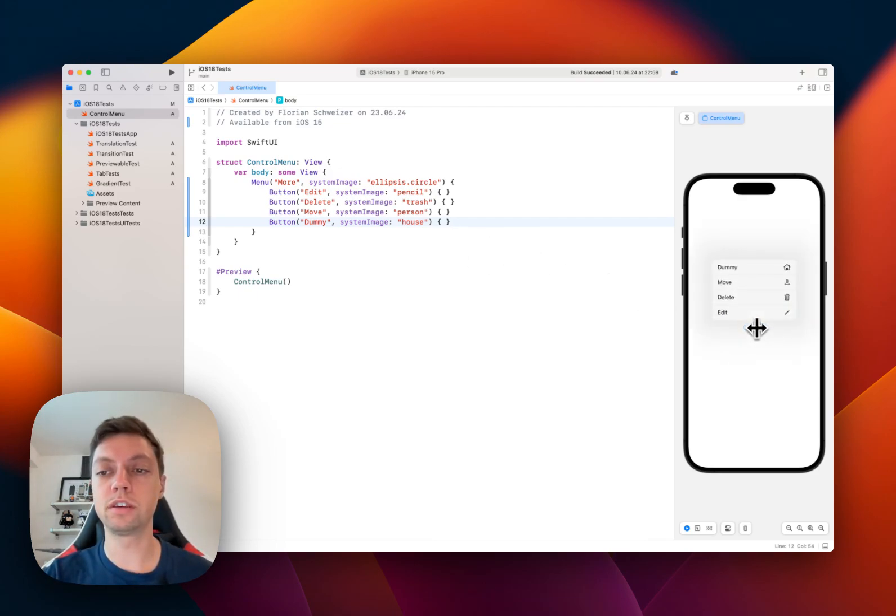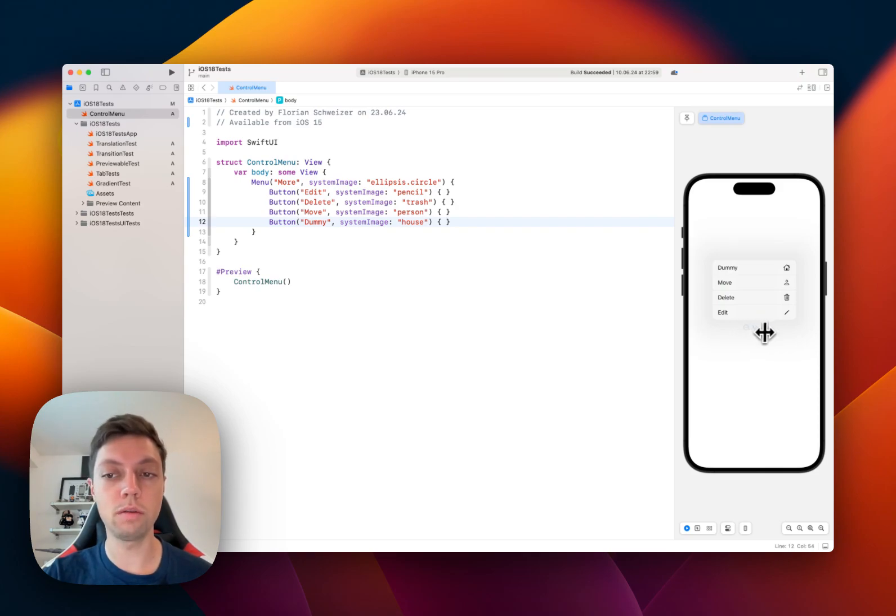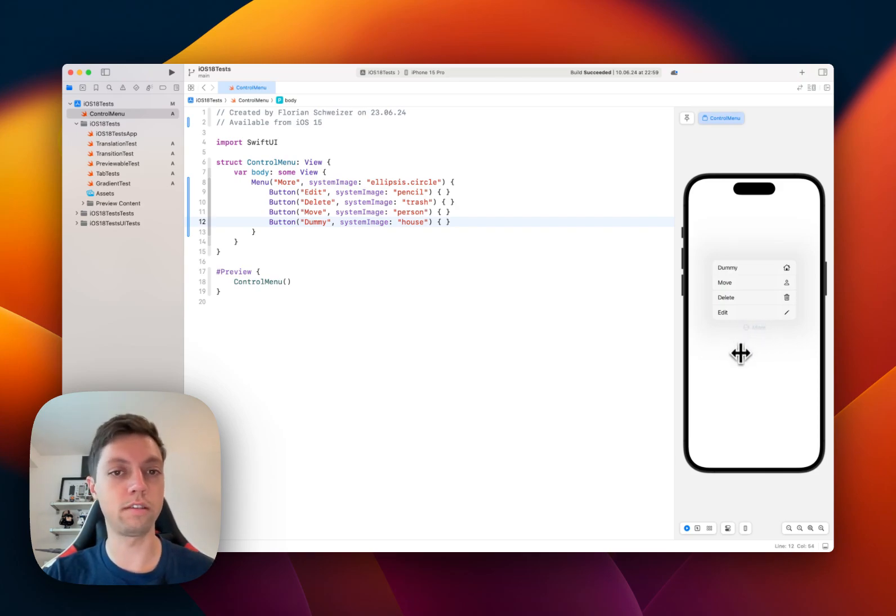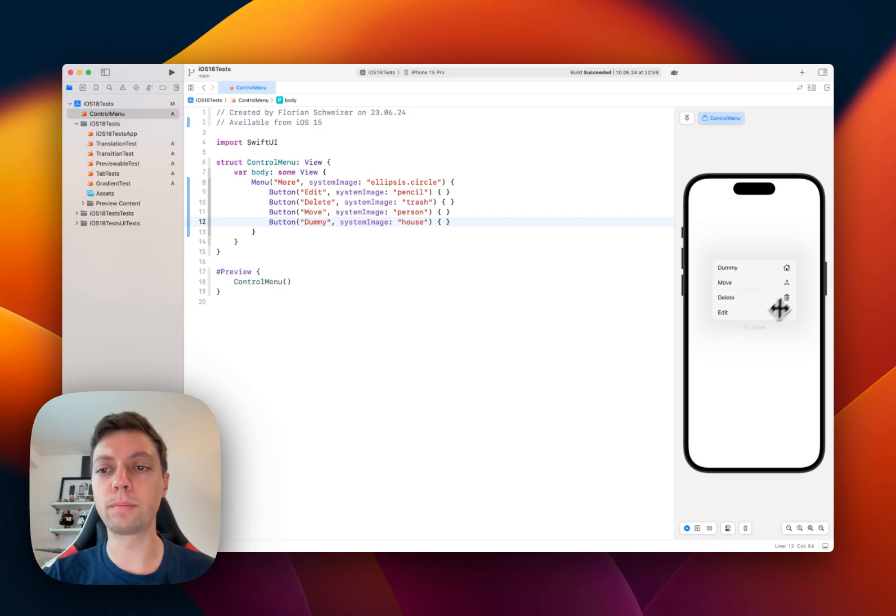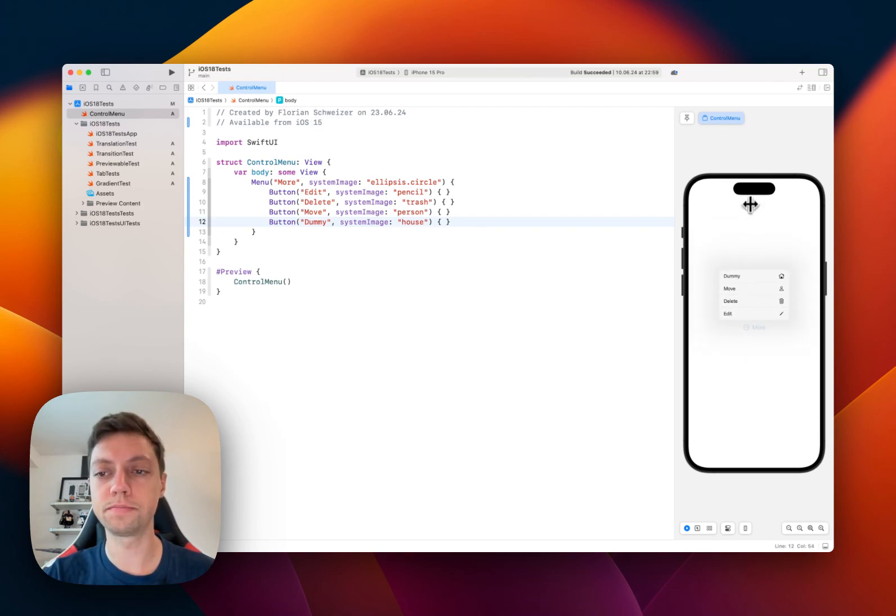So in this example, I have a more label here with an ellipsis.circle as a symbol. And when the user taps or clicks on it, then a pop-up will come up with all of the different menu items.